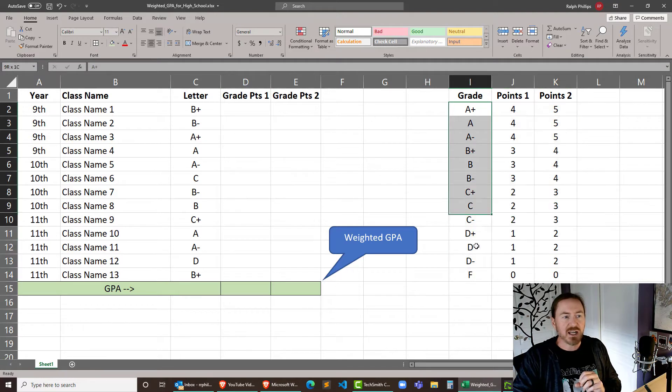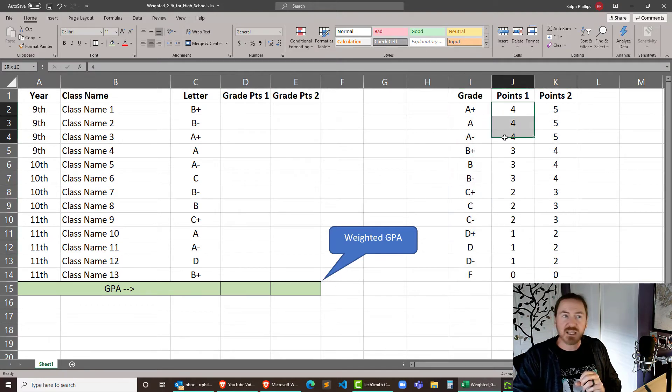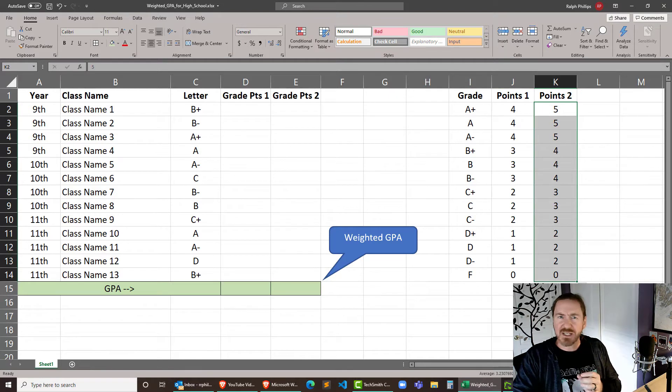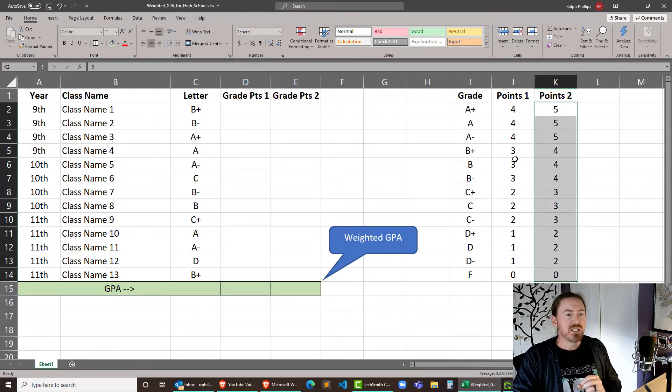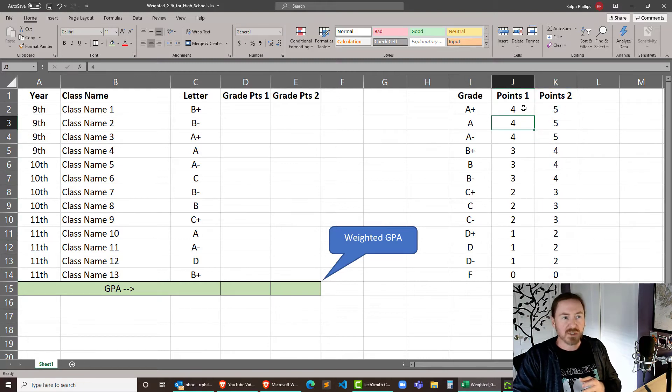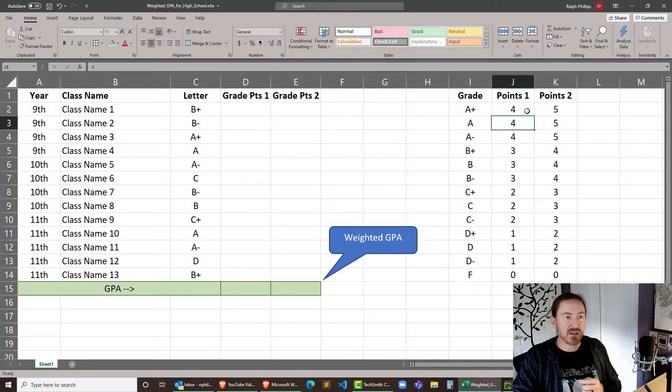So I've got a column for the letter grades, I've got a column for points for standard courses, and then I have a column for points for AP courses. You're going to want to do something very similar for your school but of course adjust the points where necessary.